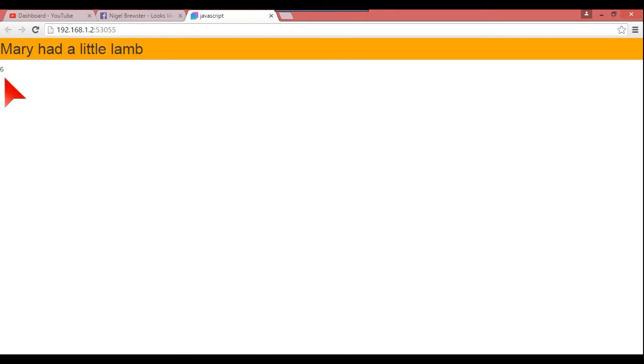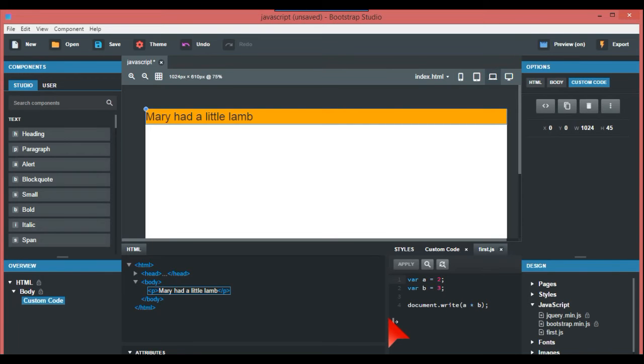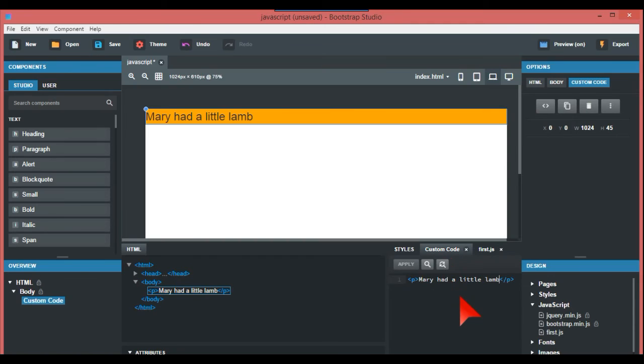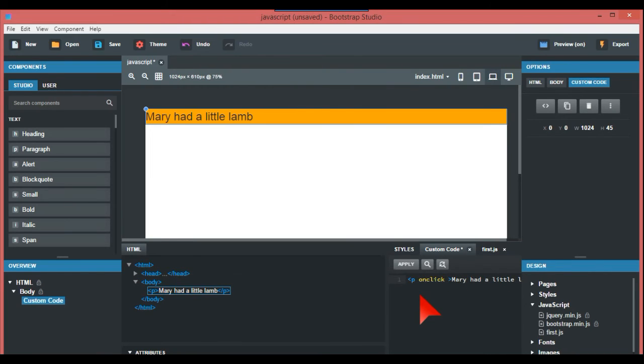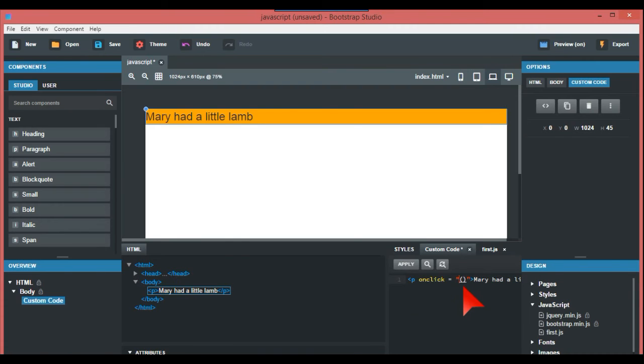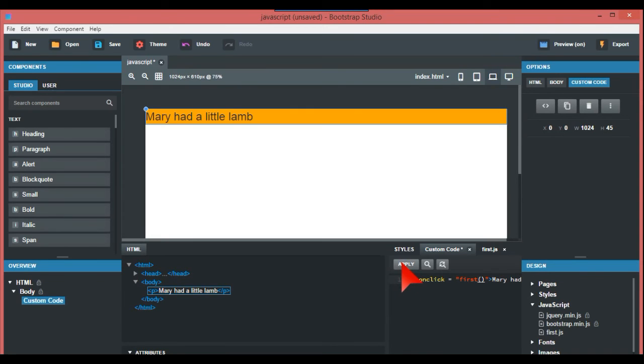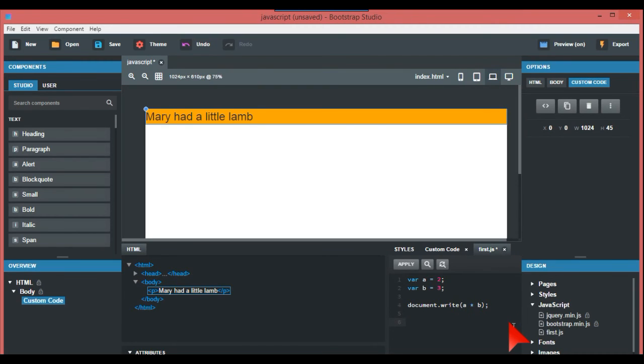What is a little bit complicated in this program is how the JavaScript is going to align with the HTML or you go in the custom code, which is where I've put Mary had a little lamb. So for example, in the paragraph P, we go onclick, which is part of JavaScript, and within the speech marks and then with the parenthesis, we go first - can't even spell now - first, and this is going to call a function. So again we apply that.